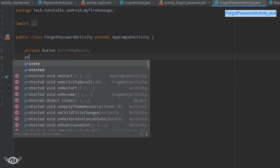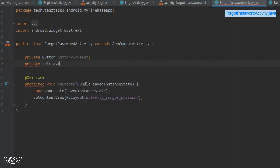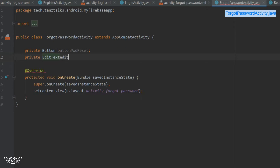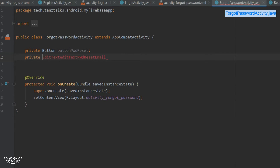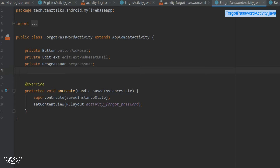We need to declare one EditText variable to take the email address of the user, then a progress bar, and finally the FirebaseAuth authentication variable.